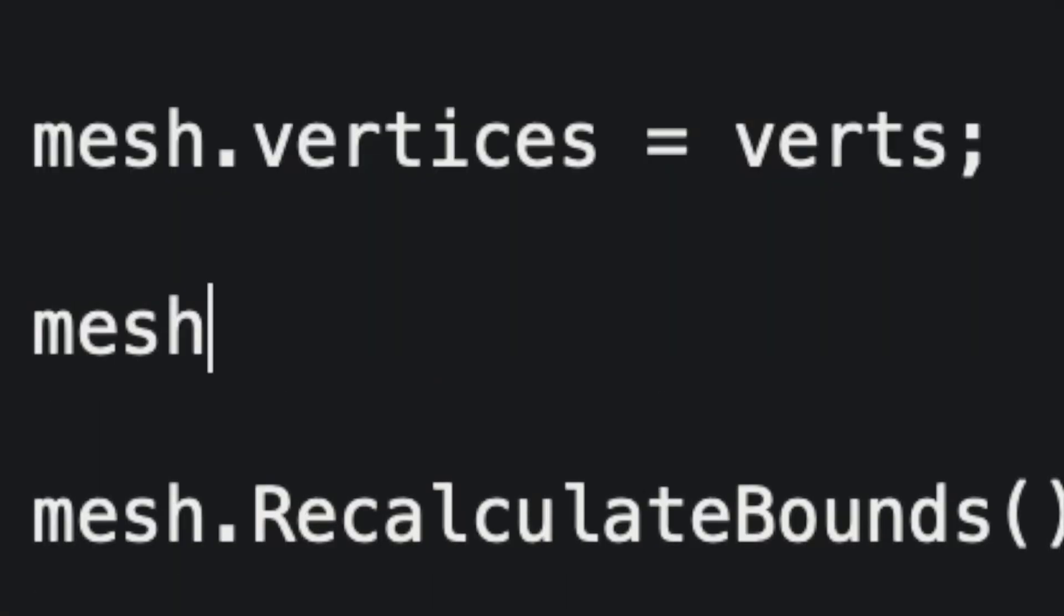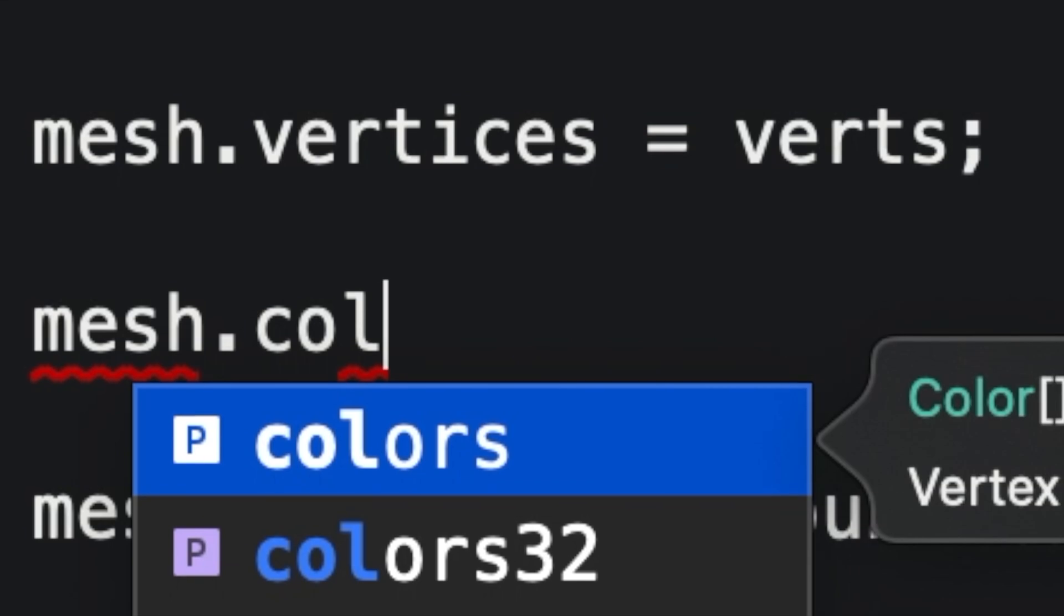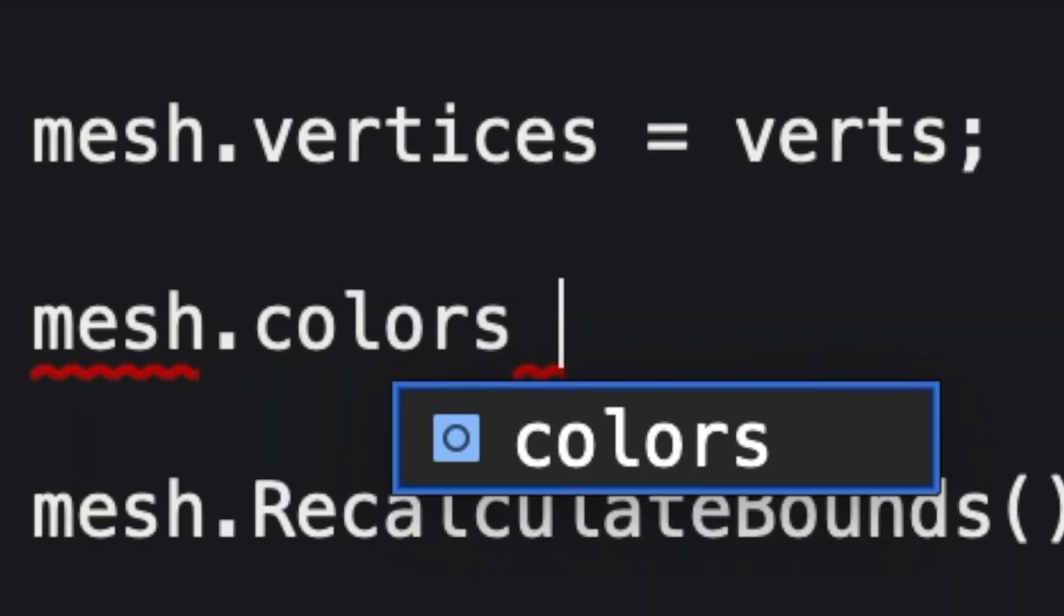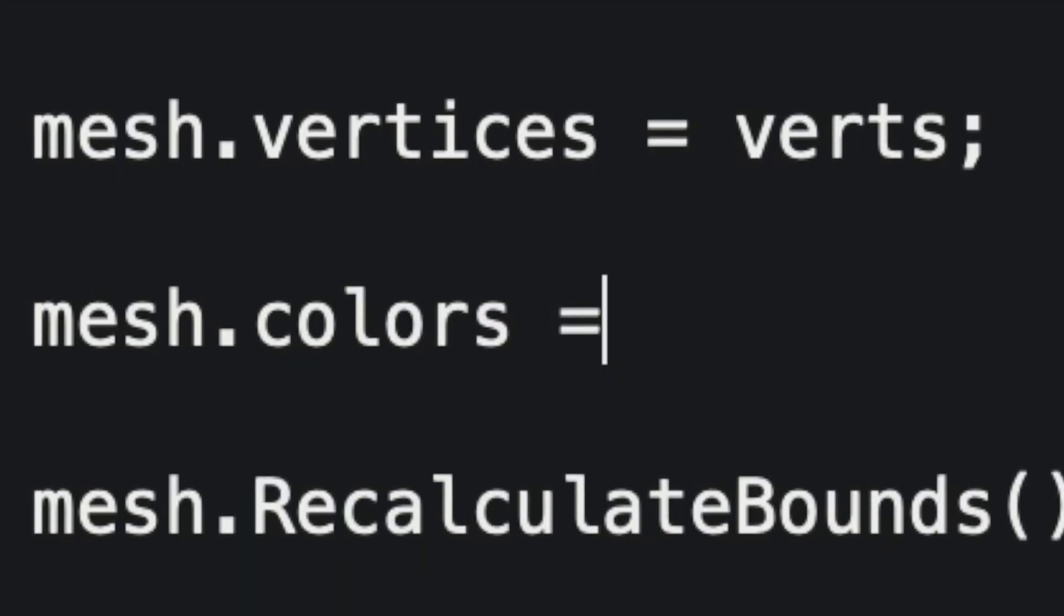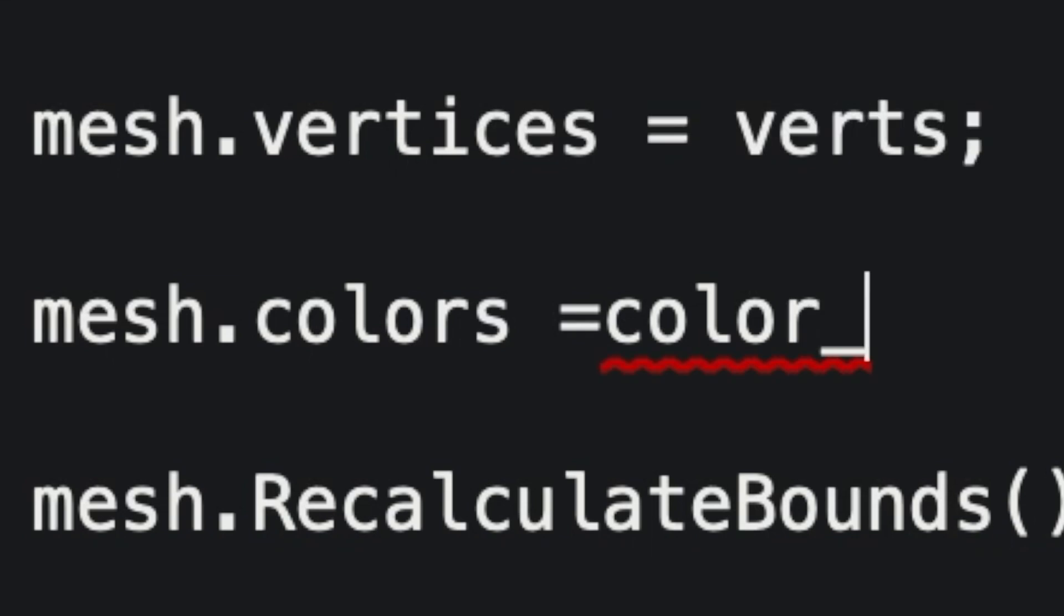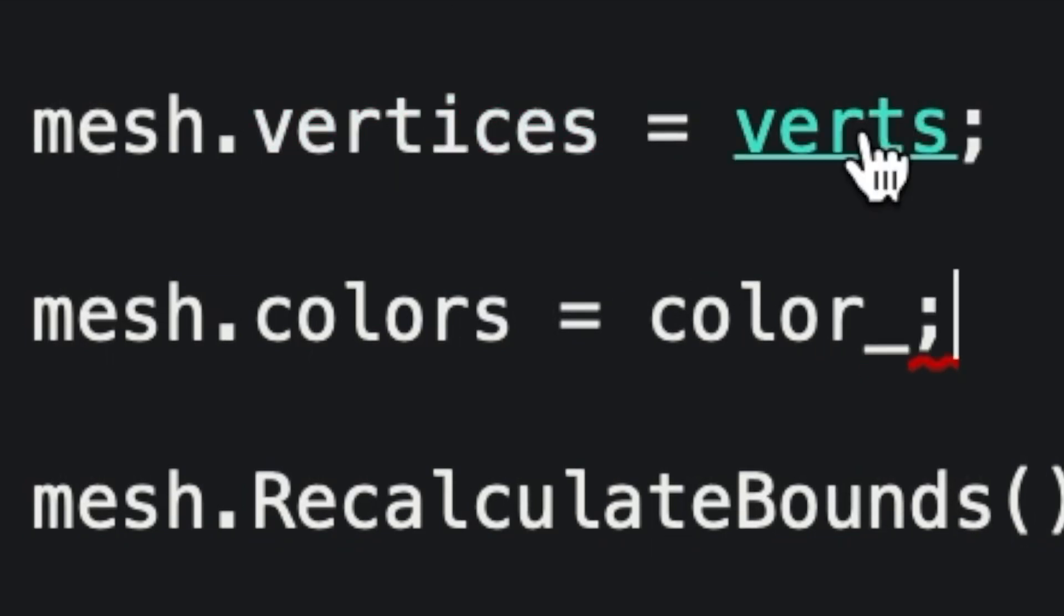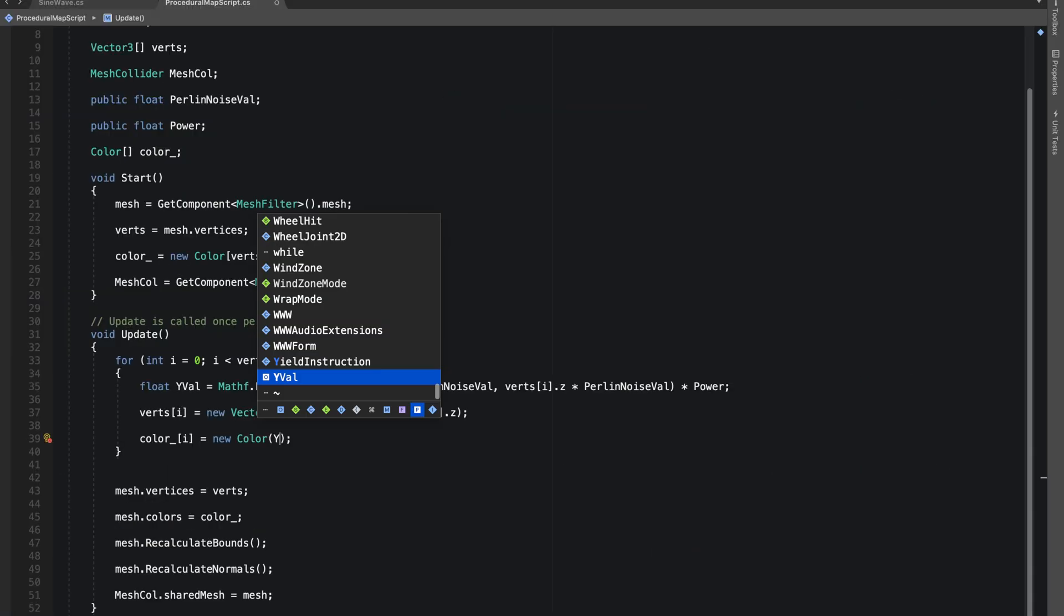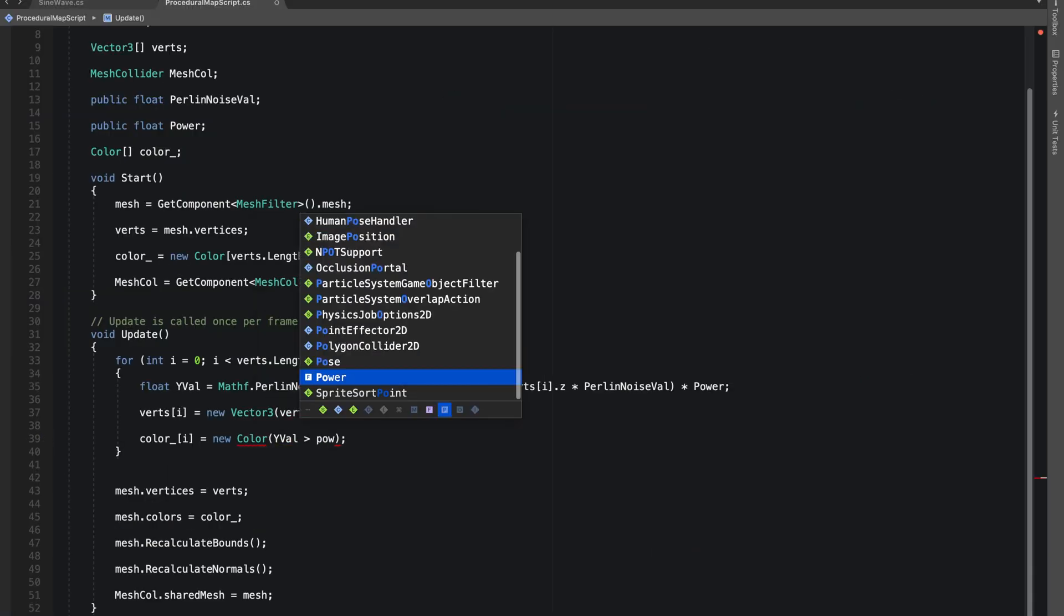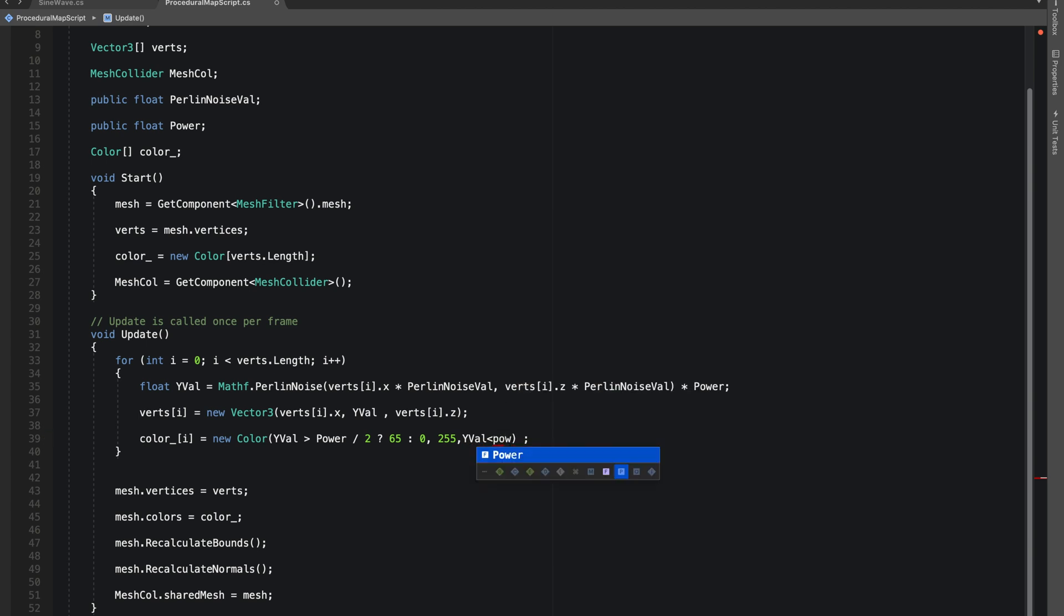And also let's do mesh.colors equals to our color. I hardcoded our color value to keep the video short, but you can play around with it and you will get better results.